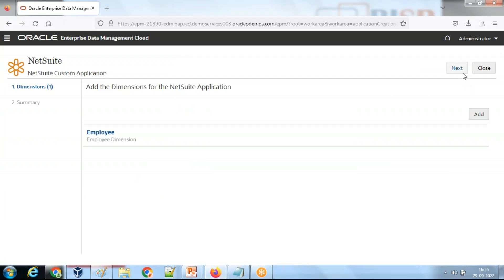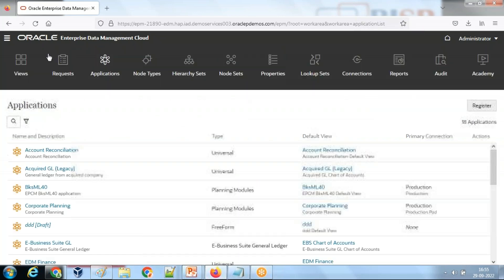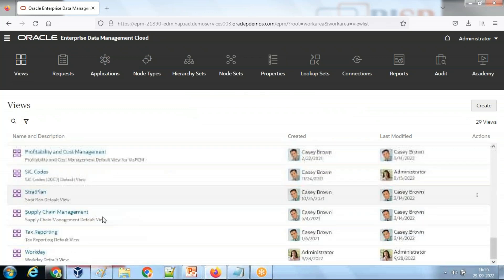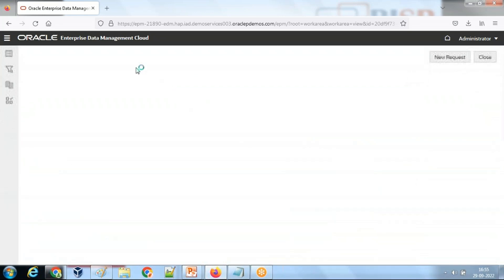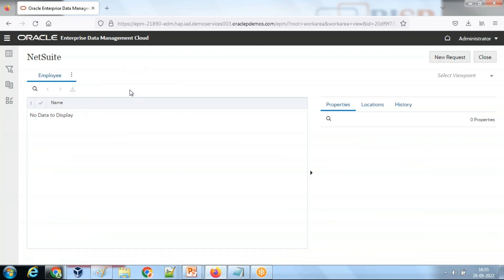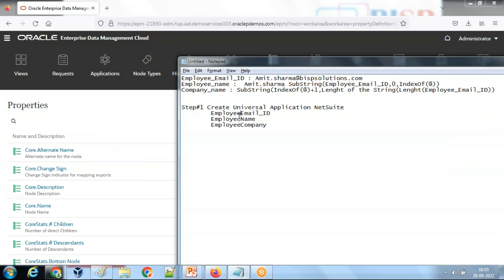My basic NetSuite application has been created and on top of that a default view was also created with the same name as the application - NetSuite. Although I haven't loaded any metadata or dimensions yet, it is empty for now. In the property section, you can see the three properties that were created: employee email ID, employee name, and company name.